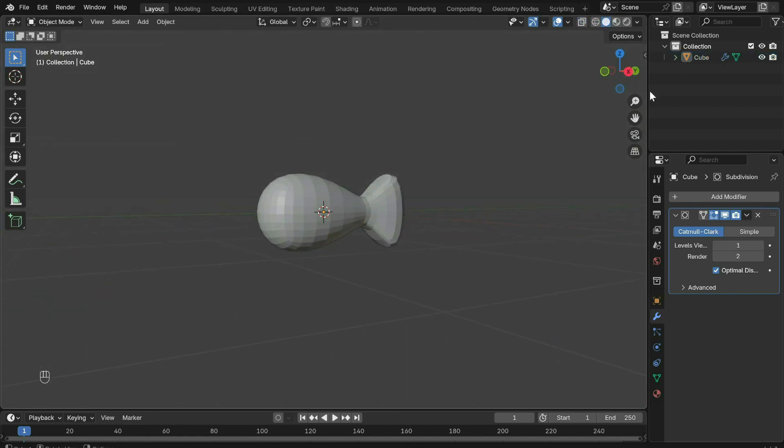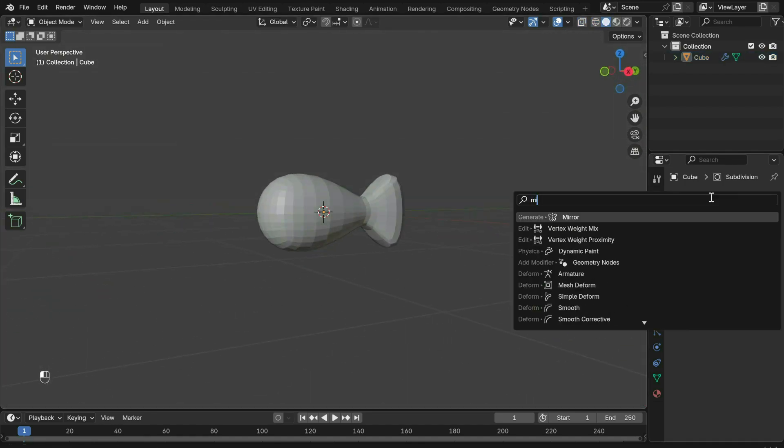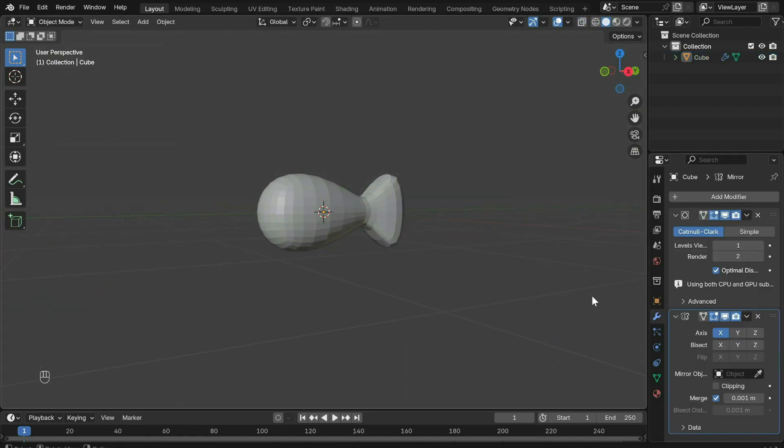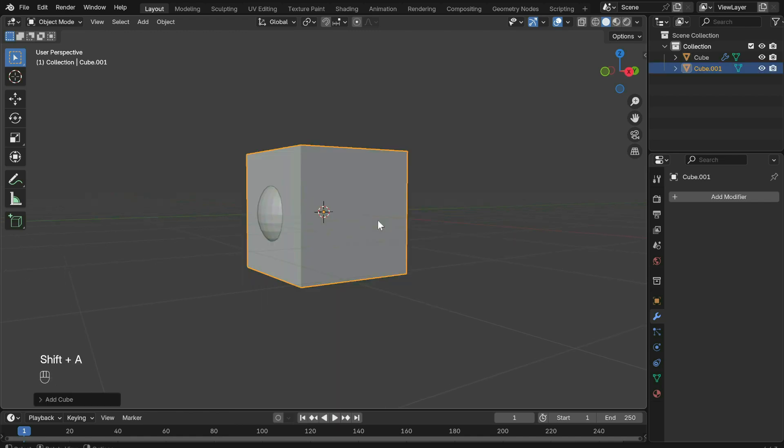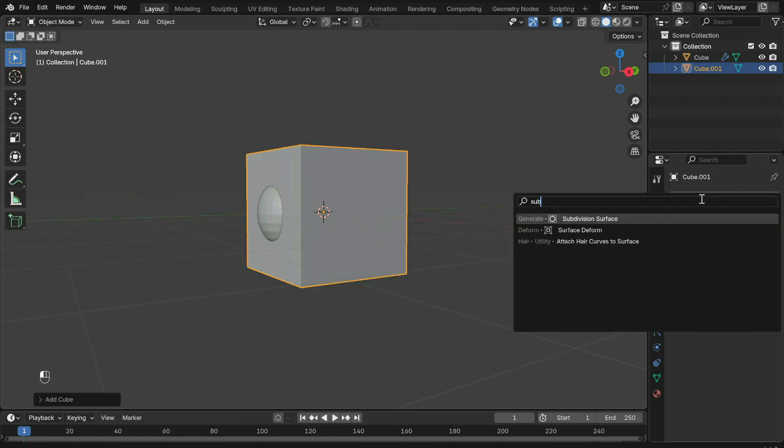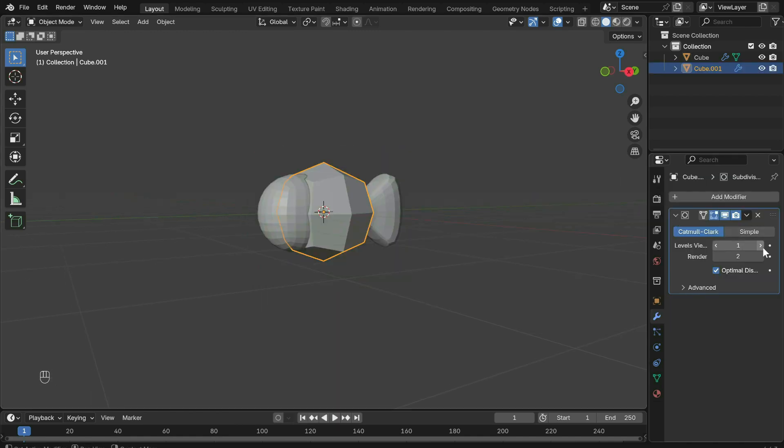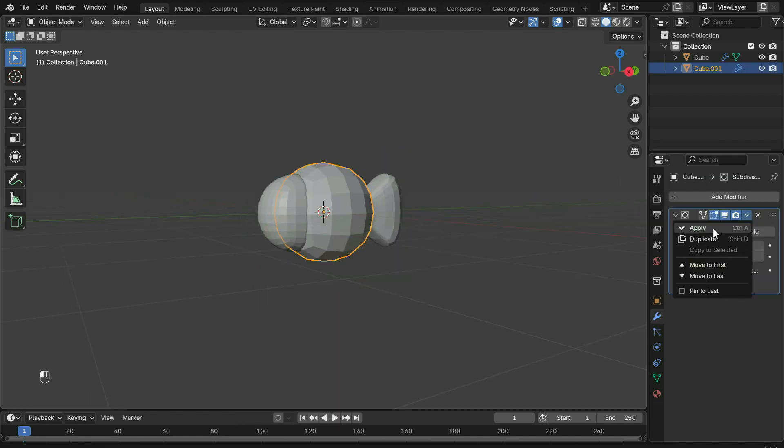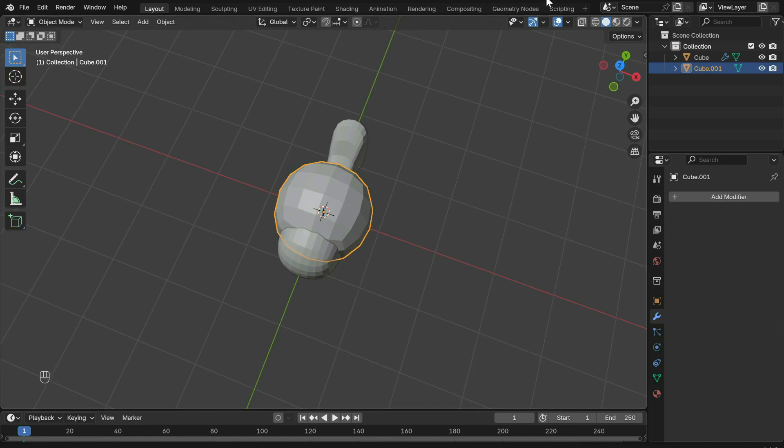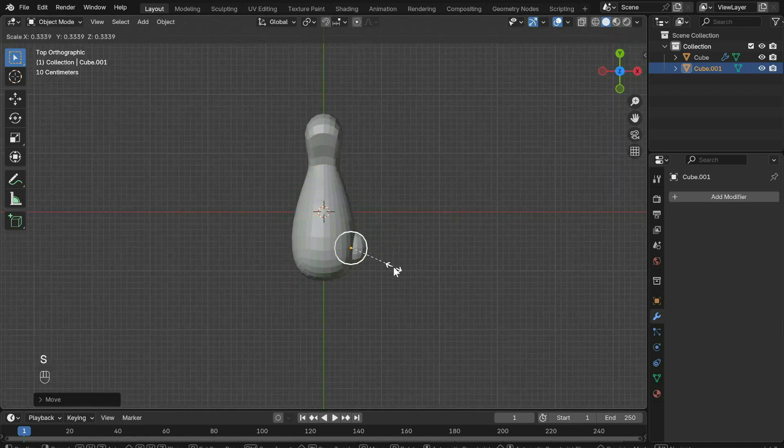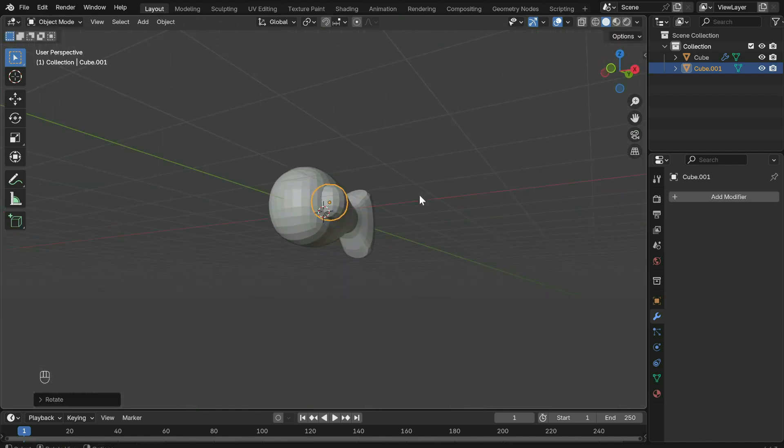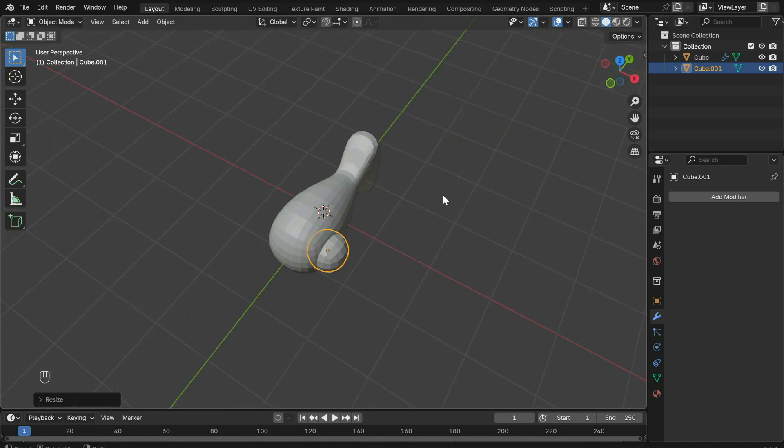Add a mirror modifier to the main body so the limbs and eyes get copied over. Create another cube for the eyes, again adding the subdivision modifier. Move it into place and join it to the body with Ctrl+J.